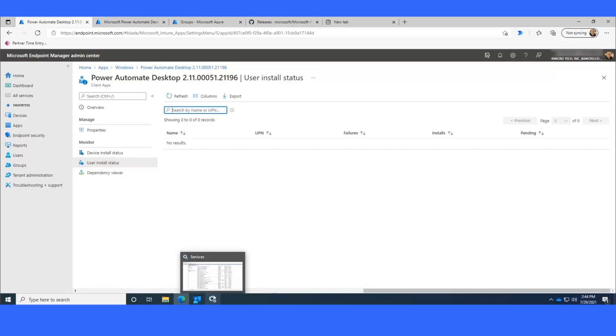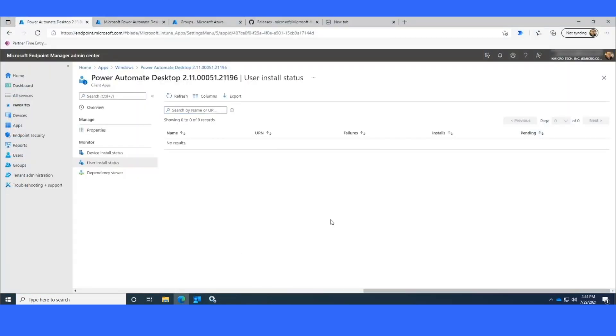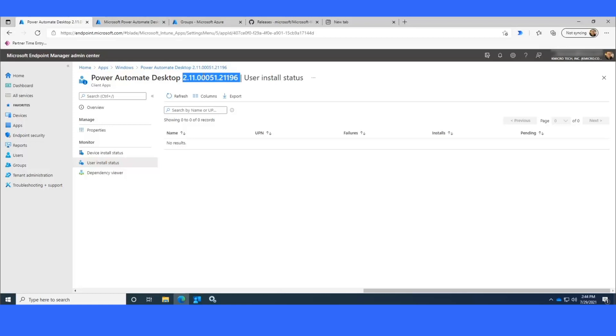It has to do with backend syncing of the device and Intune, so it is not instantaneous. But let's say you set up the install for 5 p.m. on a Tuesday or a Wednesday. By the time you come in for work the next day, this will have updated for you.